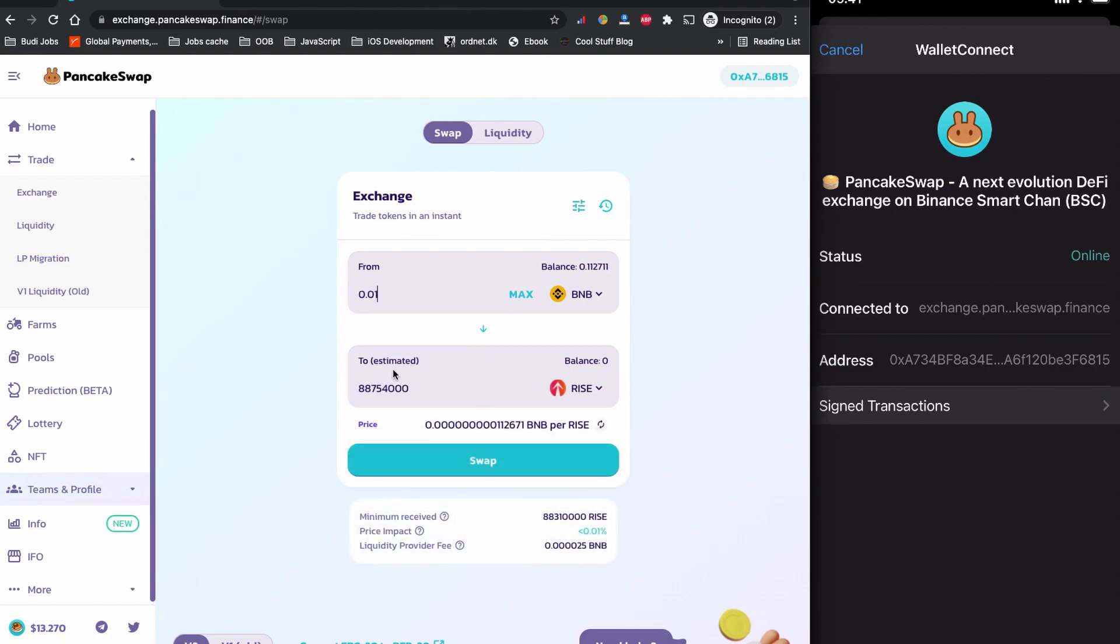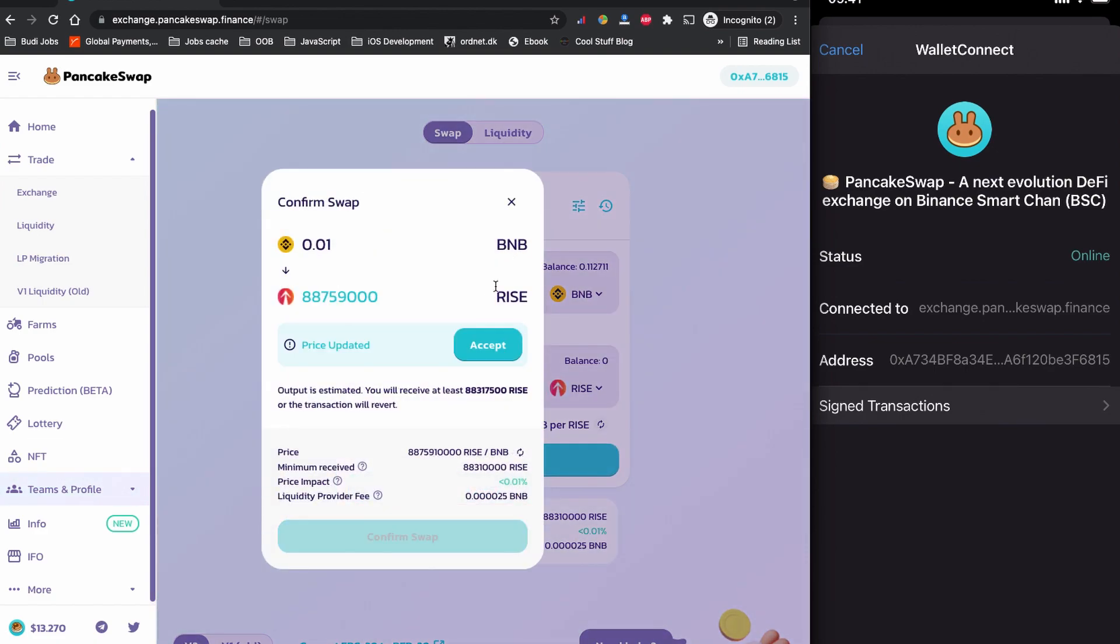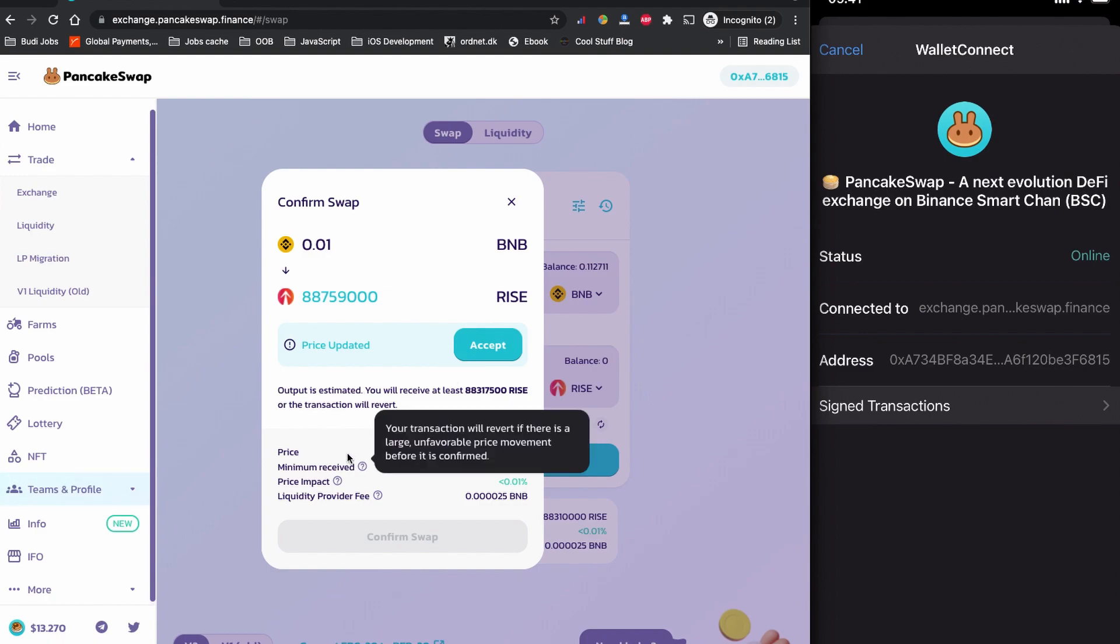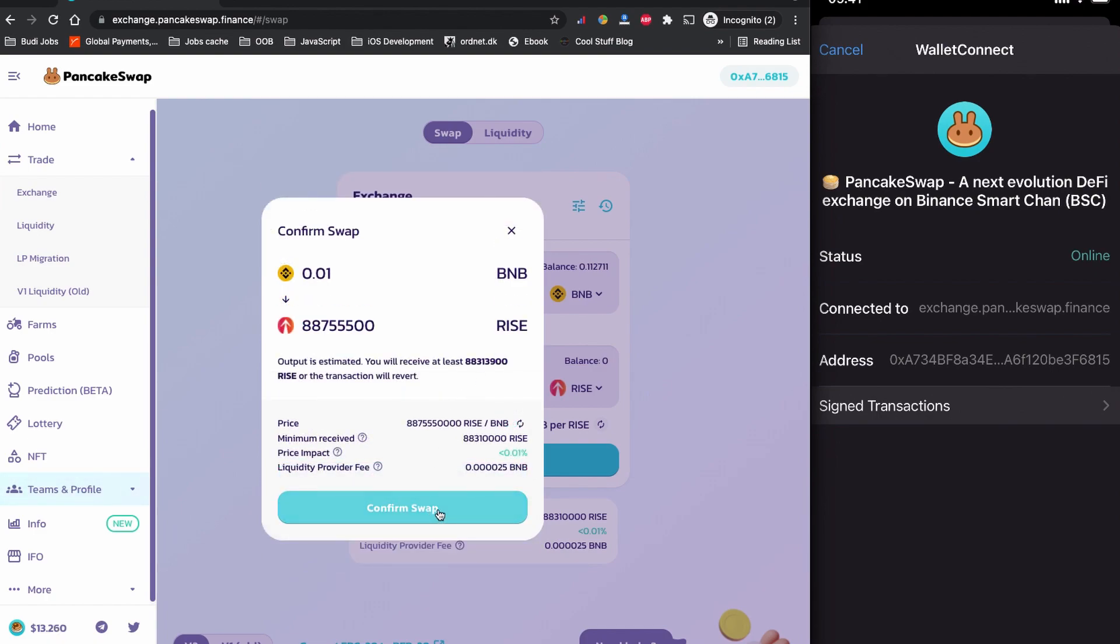So if I pay 0.01 BNB, I will have lots of EverRise initial RISE token coin on my Trust Wallet. I'm going to click to swap now. In this window you can see the price impact, the minimum receipt, and the liquidity provider fee. There's the price changes - I'm going to click to accept it and confirm the swap.